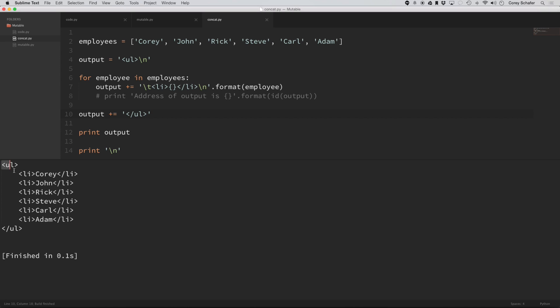you can see that it went through and created some fake HTML here with a list and has our list of employees. So what's wrong with doing something like this?